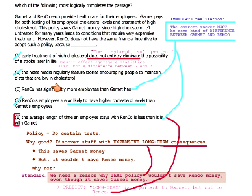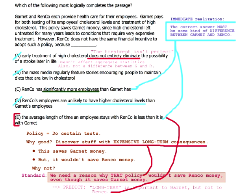As far as choice C goes — significantly more employees. Whether you save money on this is going to be per employee; there's no reason for us to think that the number of employees mattered, because people either get the conditions or they don't. If there are savings, there will be savings regardless of the number of employees.